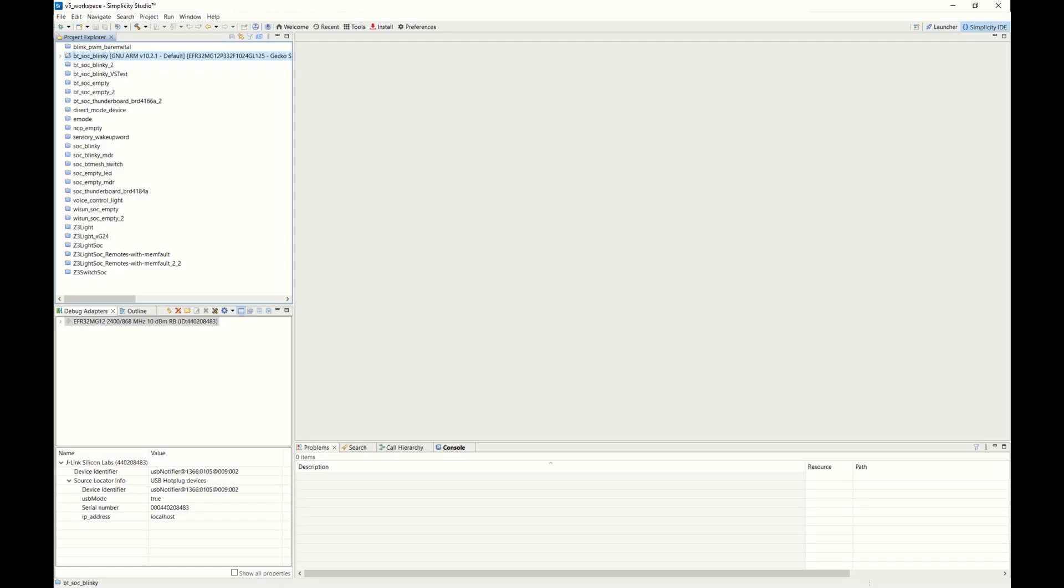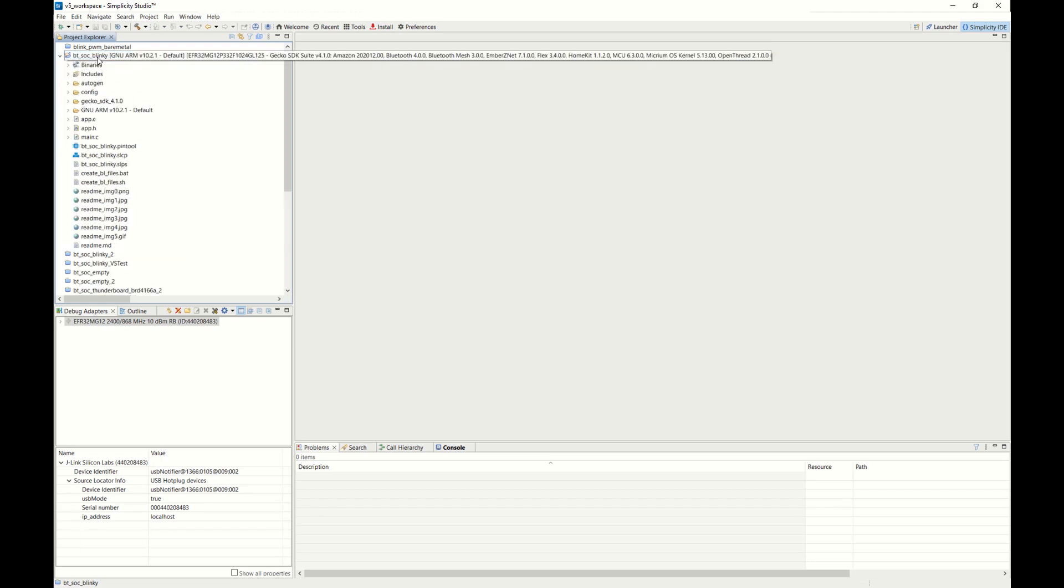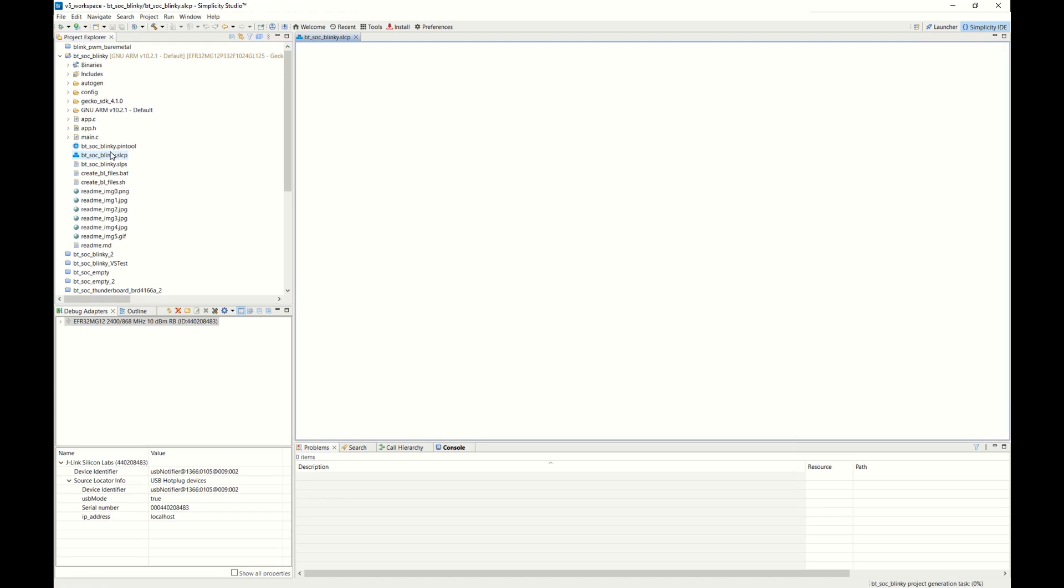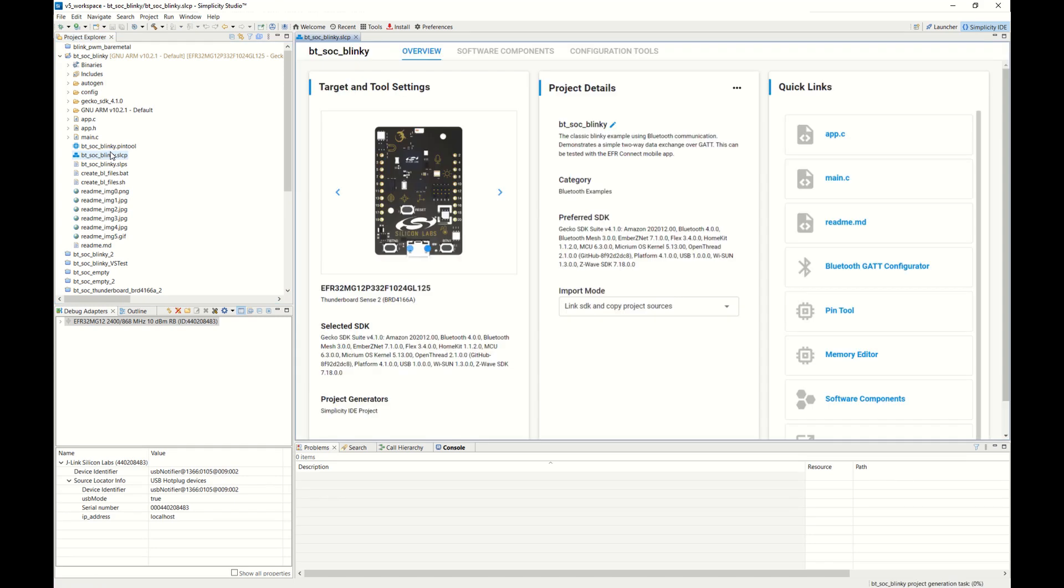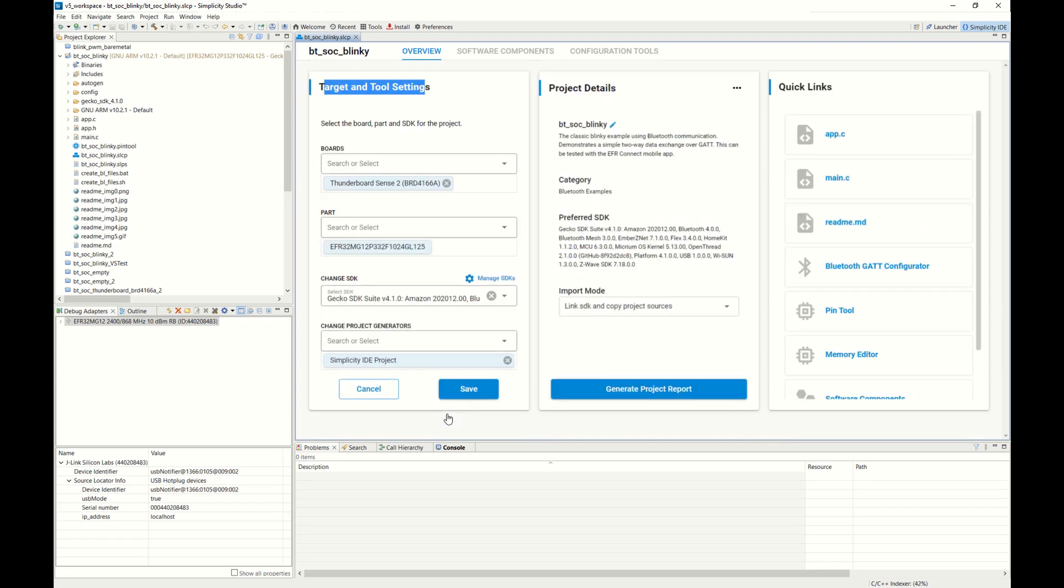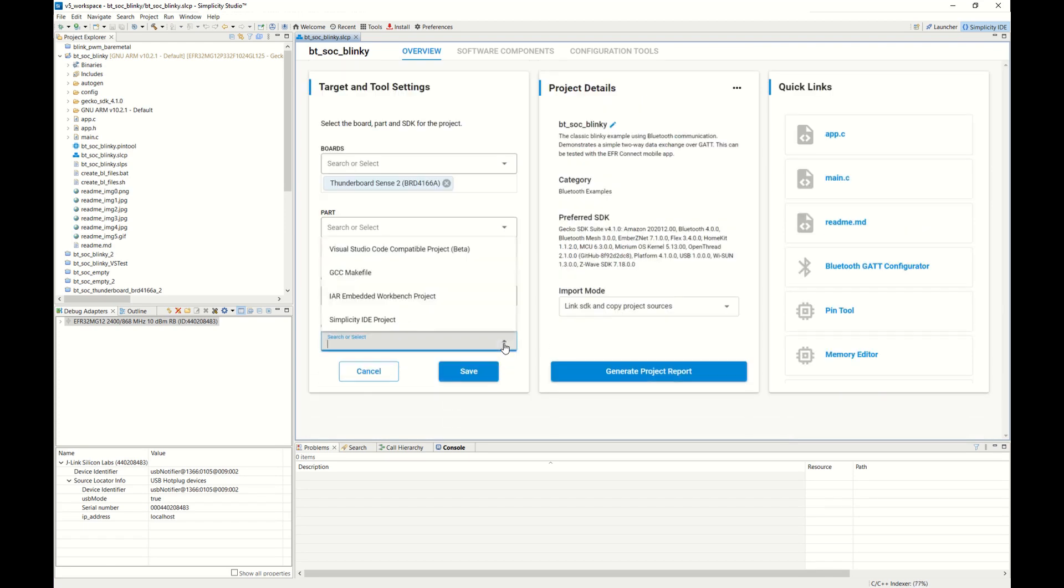If we jump back to Simplicity Studio, you'll see I have a project open here that was created previously. What we want to do is generate this project for use in VS Code. We'll open up the .slcp file and jump down here to the target tool settings. Down here, you'll see an option to choose your project generator, and from there, you can choose VS Code.